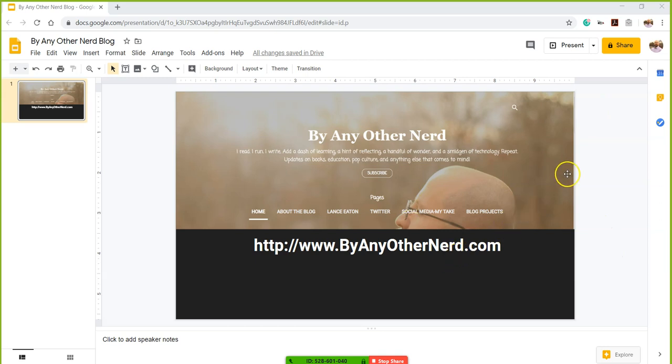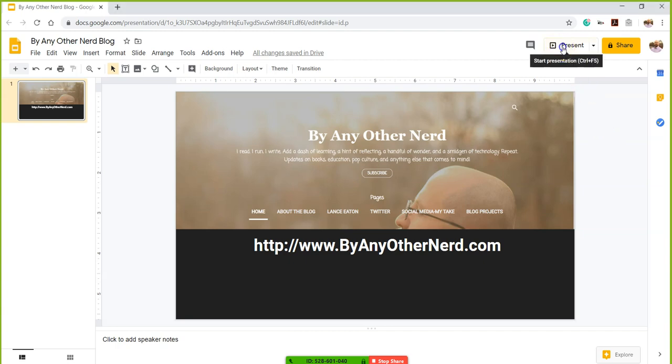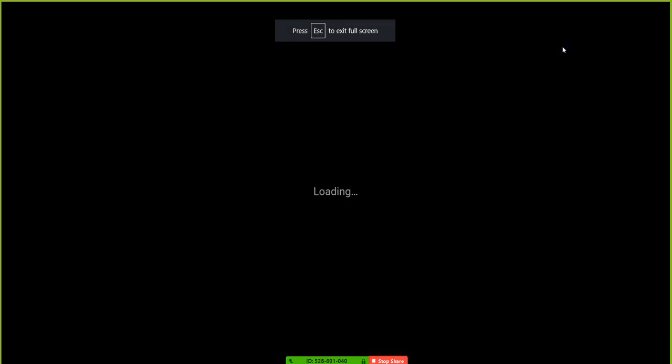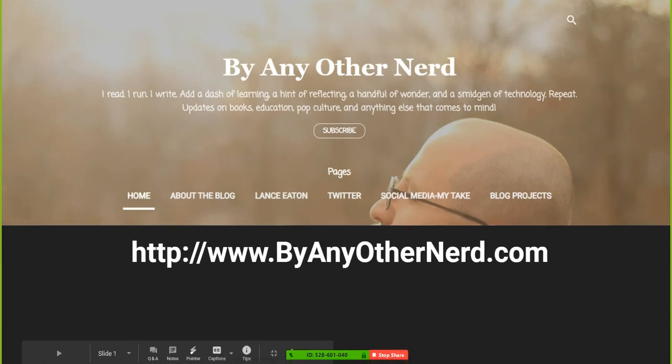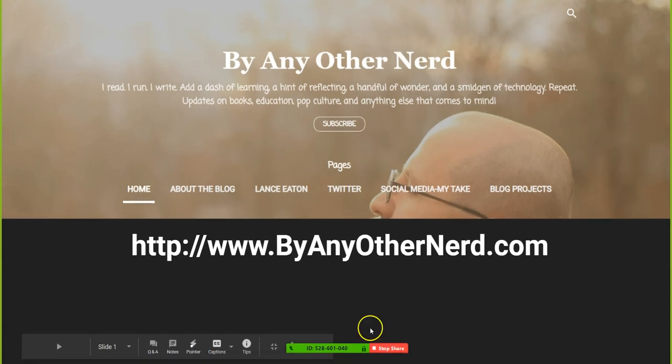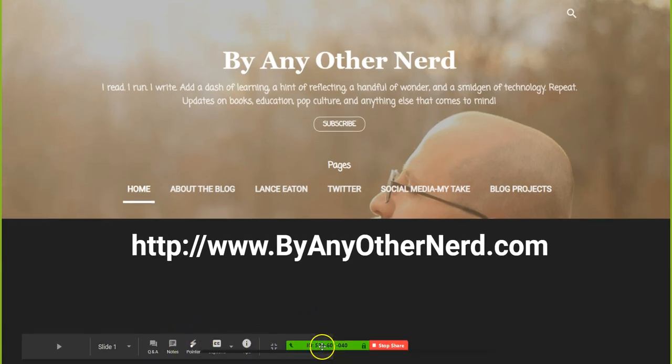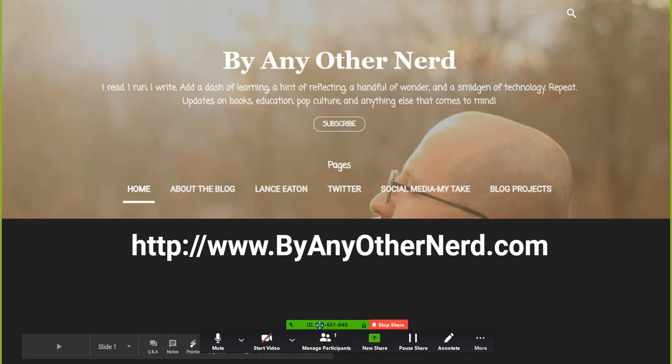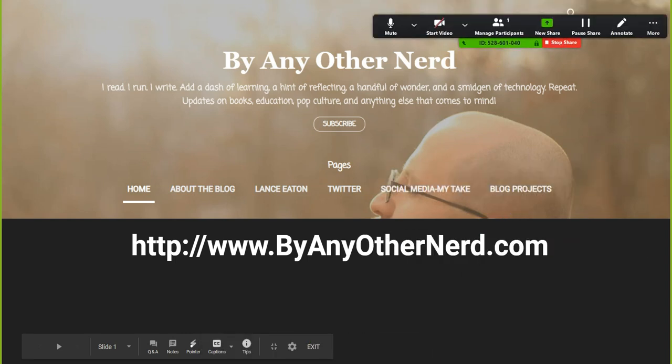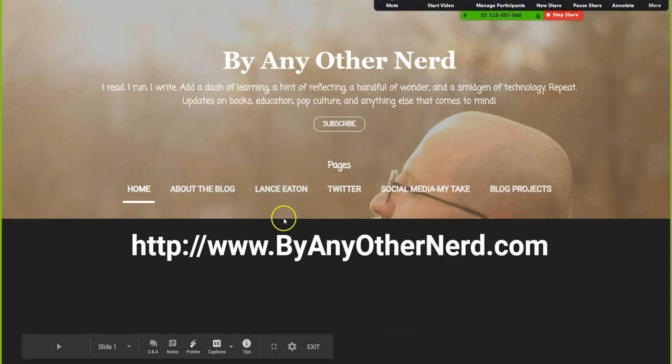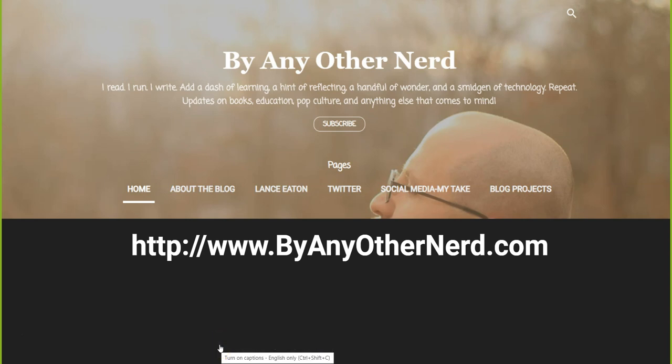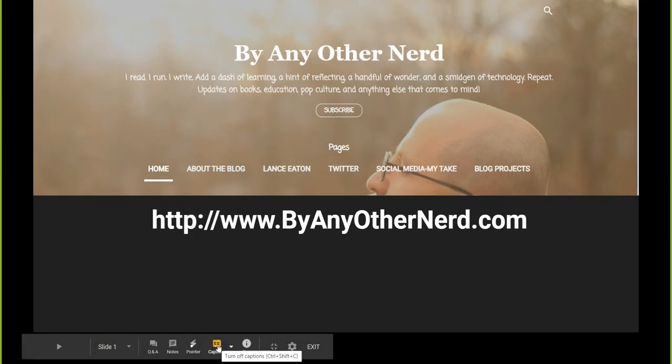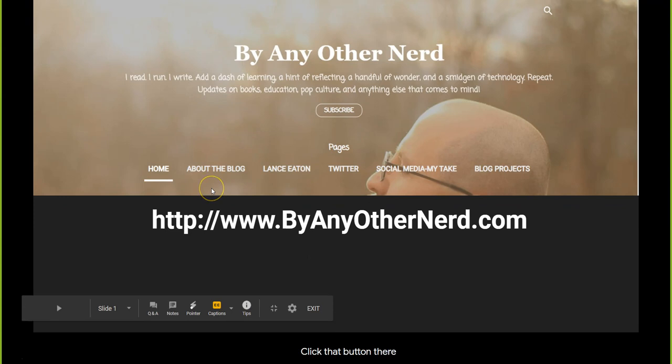So once you're here in the slide in the setup mode of the presentation, you'll want to go up to present and you'll select that. It'll bring you to full screen and you should be able to see right down here you have some options. I'm just going to move this over. The option you're going to select is closed caption, so you select that button there.